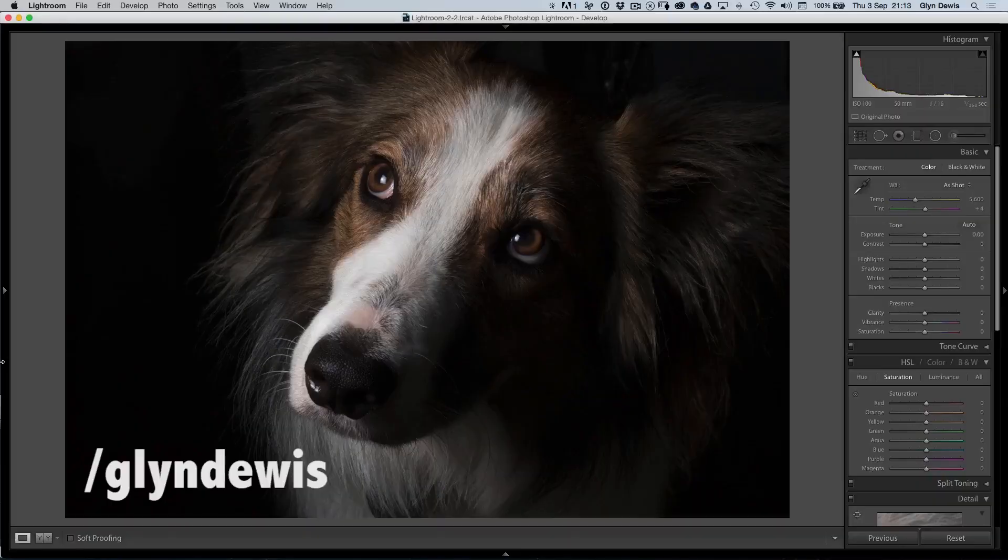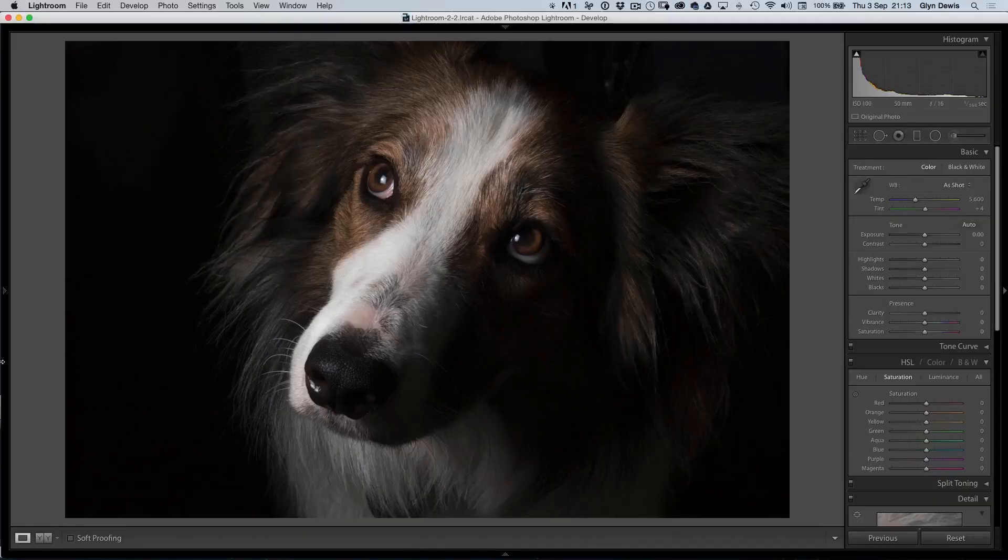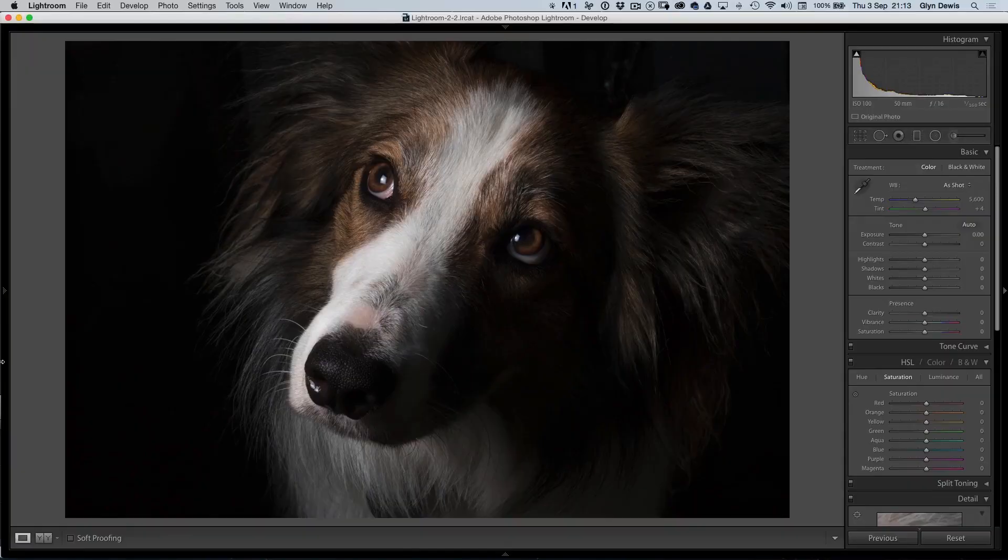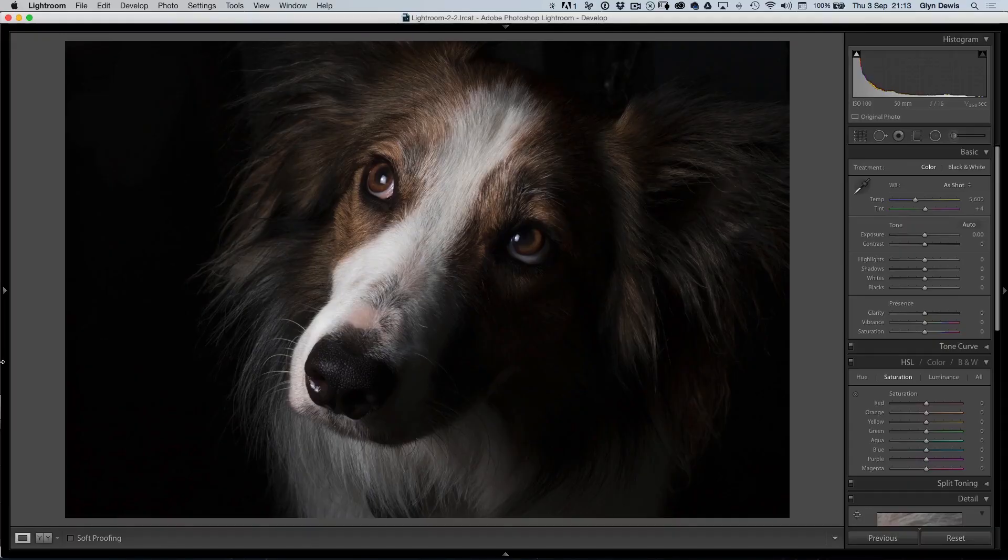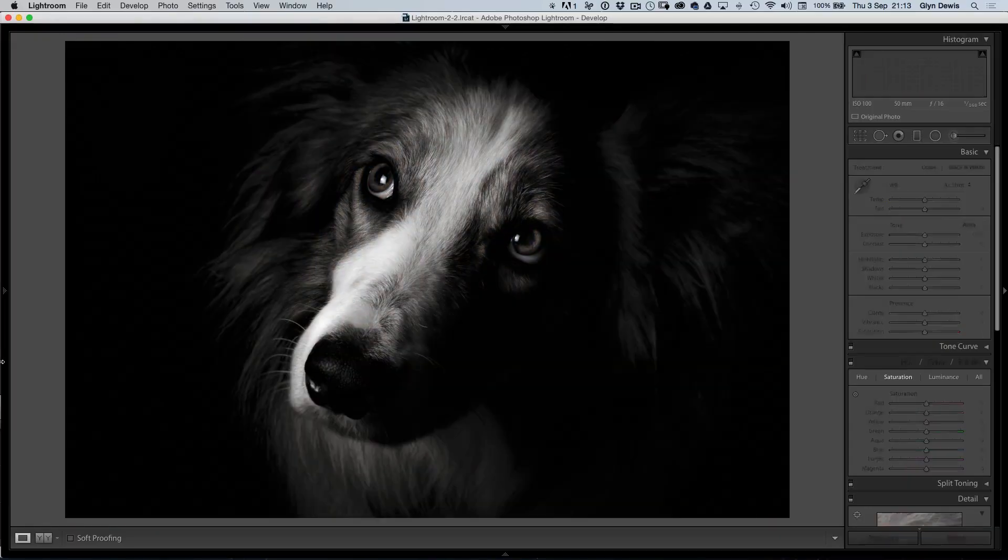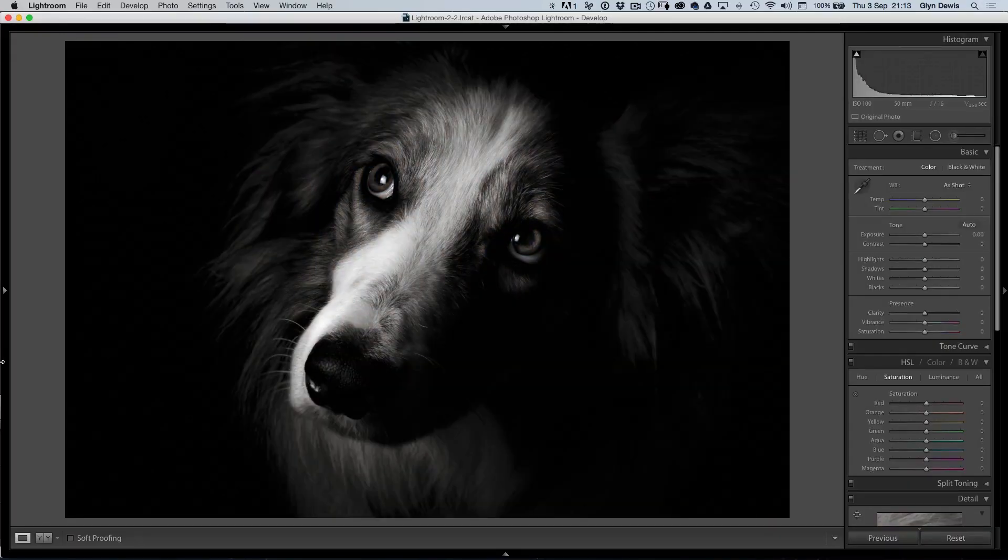This is episode 83. In this one, I want to take you through all the retouching steps that I've done on a recent picture of this beautiful border collie. Here you can see the out of camera shot. I want to take you through the whole lot to end up with a picture that looks something like this.